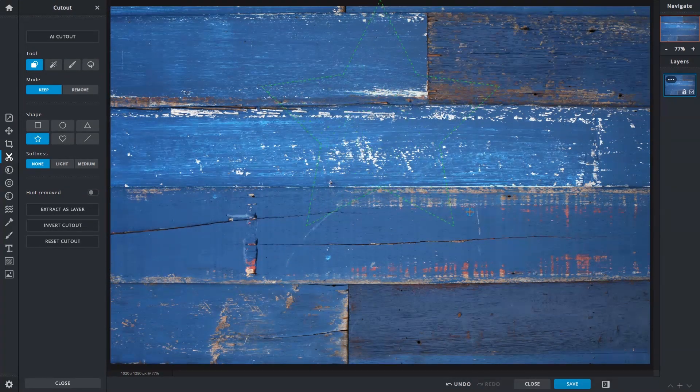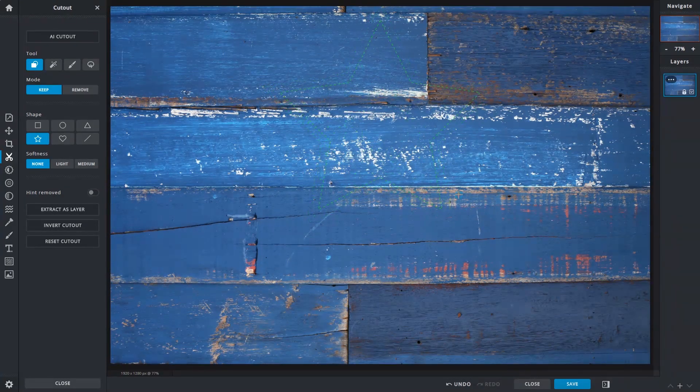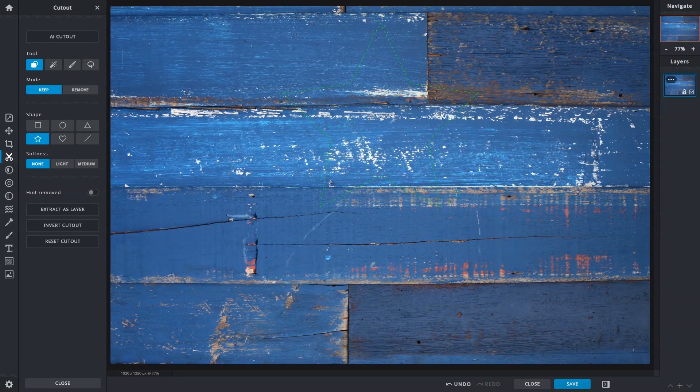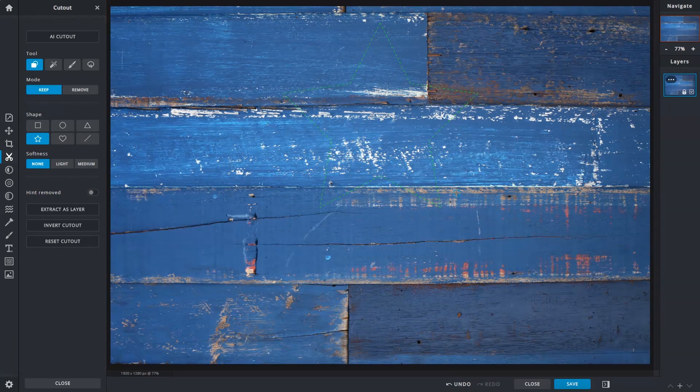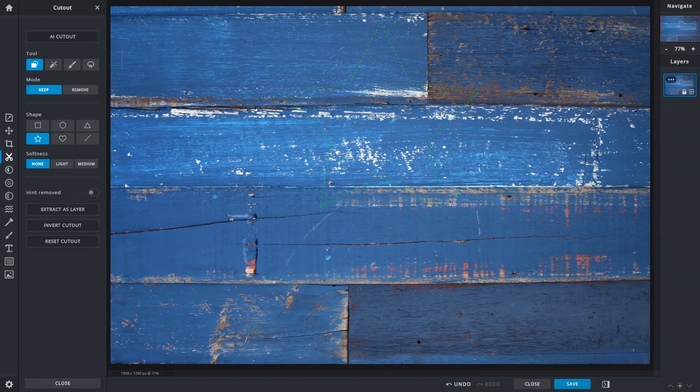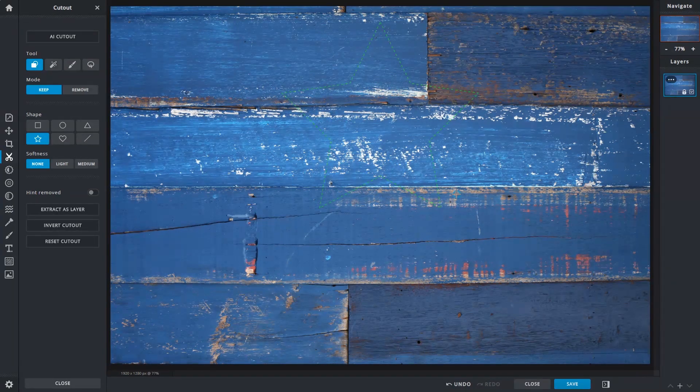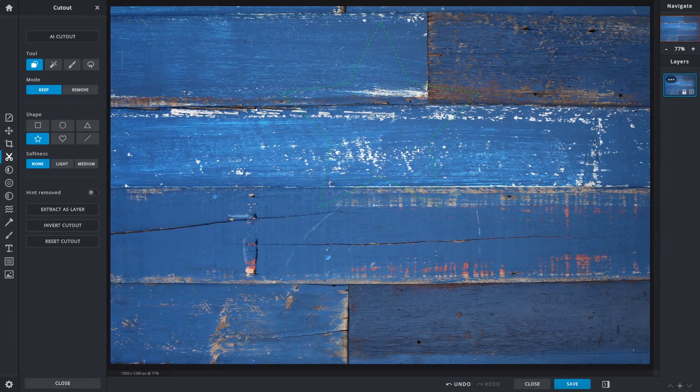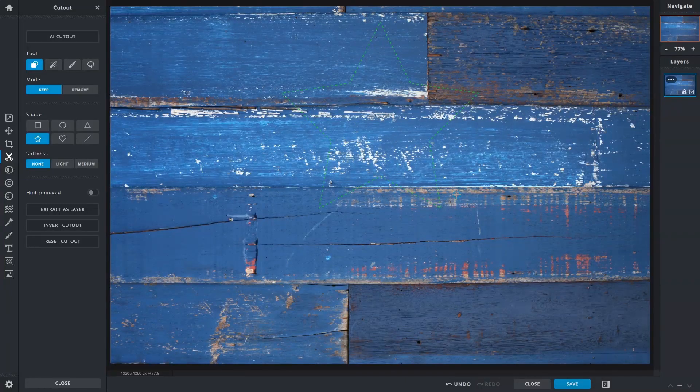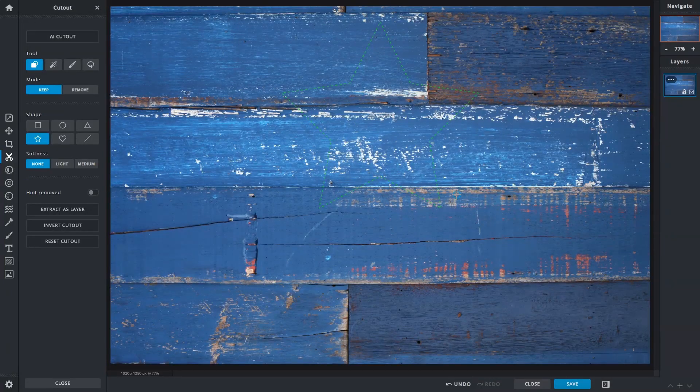Notice that the selection is green because the tool is now in Keep mode. This will maintain areas within the selection and remove everything else outside of its bounds. Release the mouse button to apply.